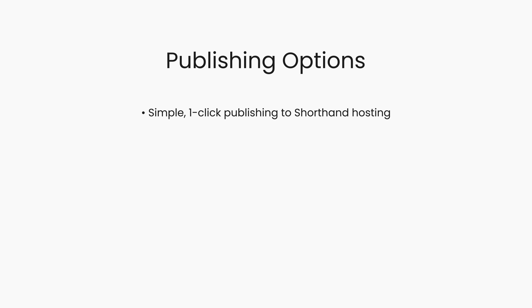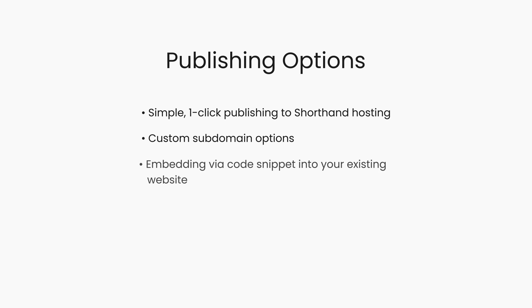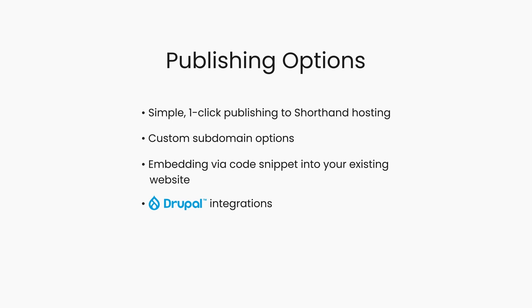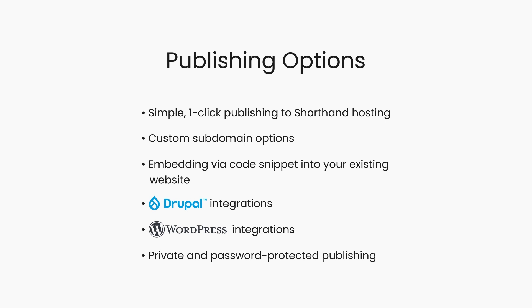Shorthand has publishing options to suit your needs, including simple, one-click publishing to Shorthand hosting, custom subdomain options, embedding via code snippet into your existing website, Drupal and WordPress integrations, and private and password-protected publishing.